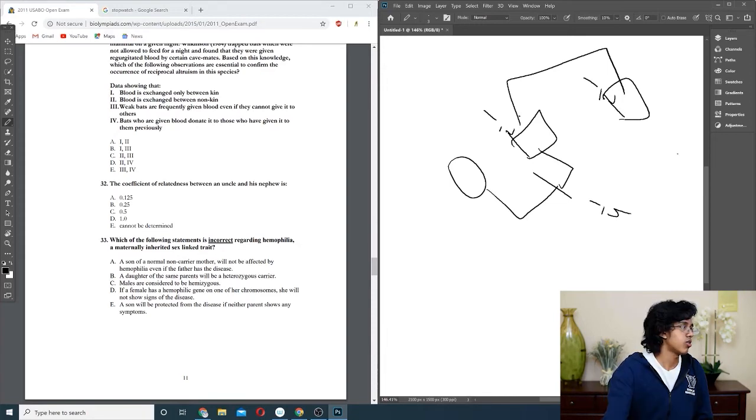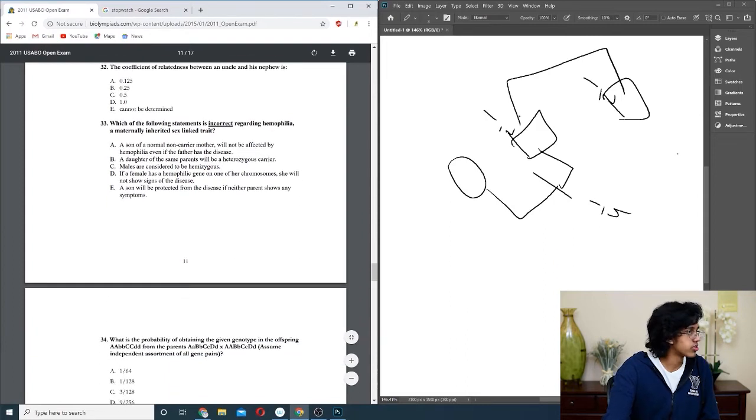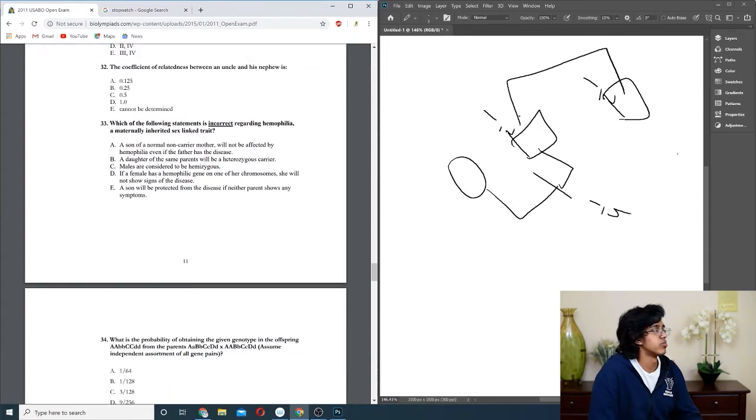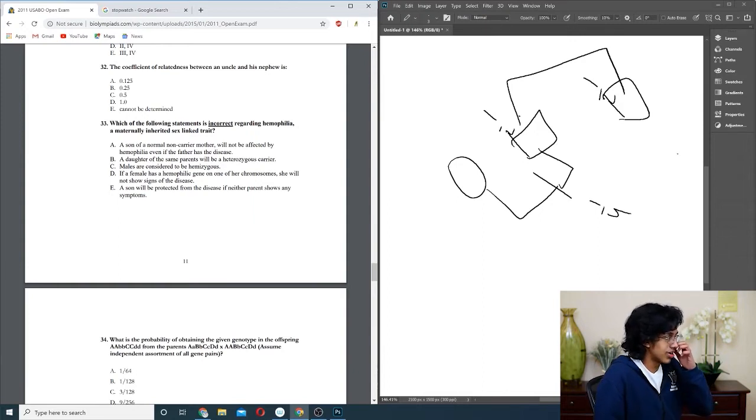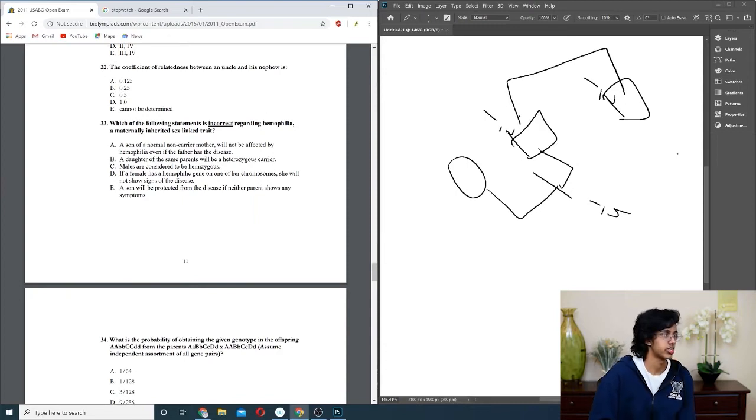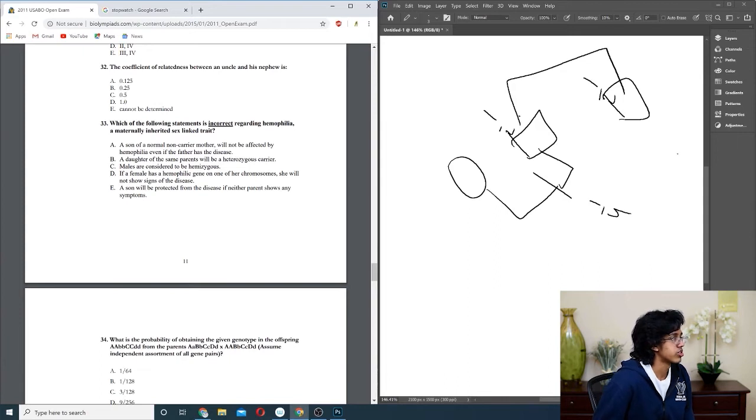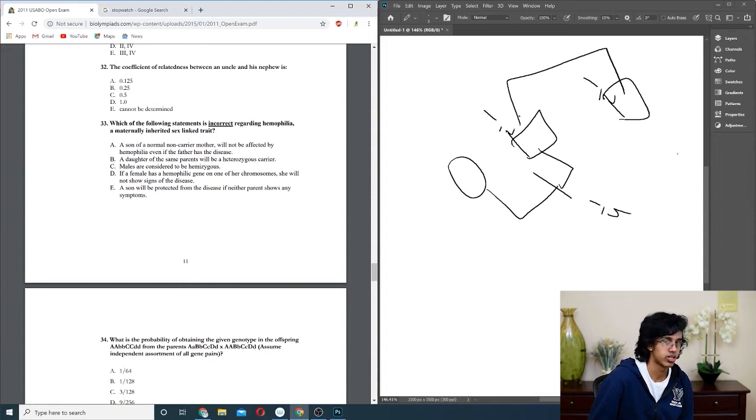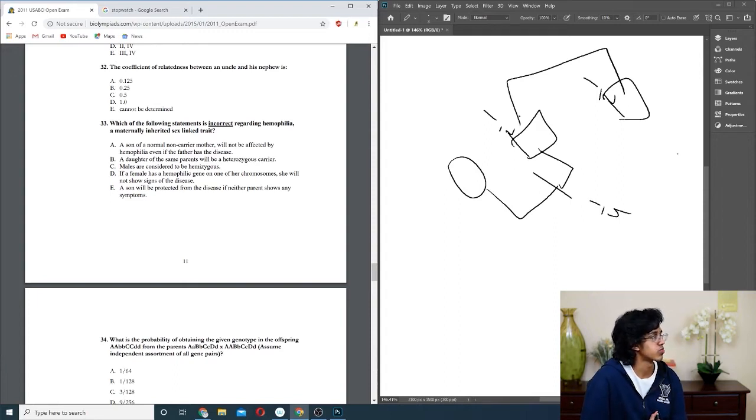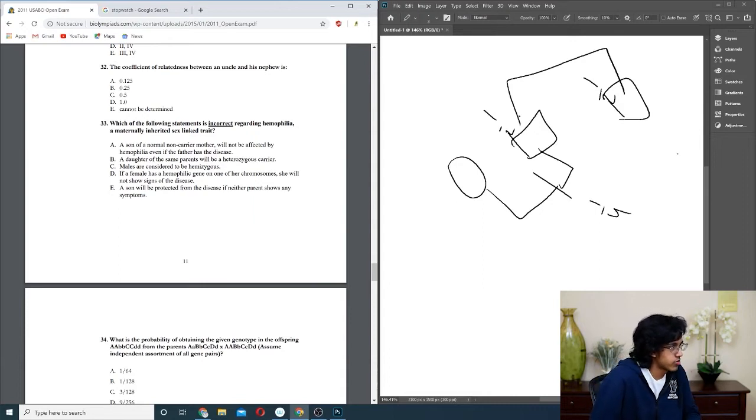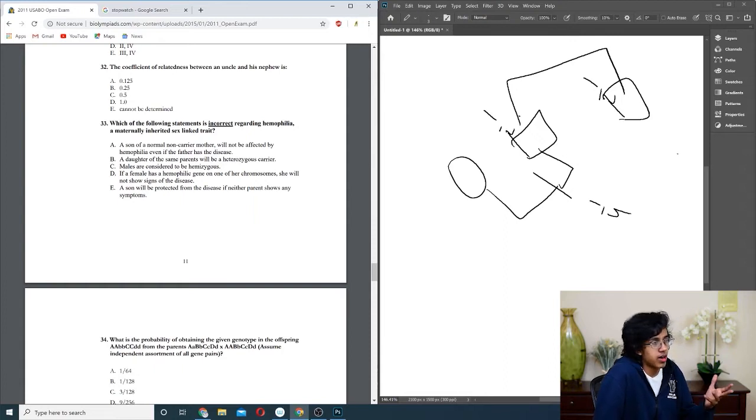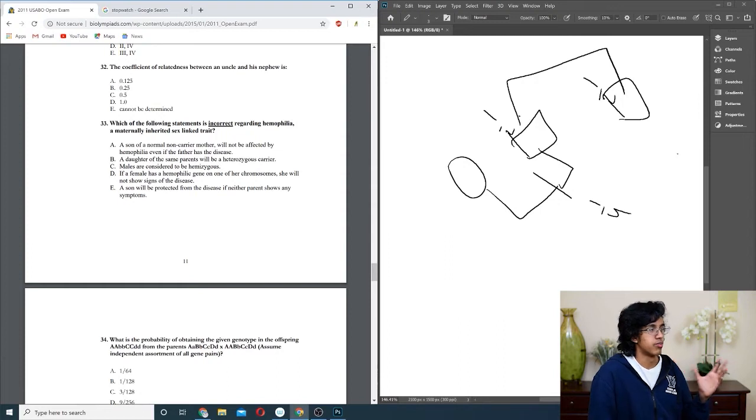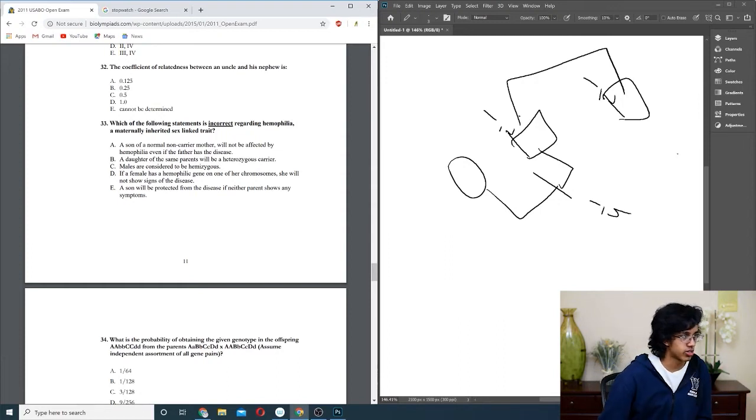Question thirty-three: maternally inherited sex-linked trait. Son of a normal non-carrier mother will not be affected. Basically, hemophilia is X-linked. I thought it was just autosomal recessive. I guess it's sex-linked. So it should be X. A is true. Daughter of the same parents will be a heterozygous carrier, yes, because the dad would give her X-linked and her mom would not. And then males will, yes. If a female has a hemophilic gene on one of her chromosomes, she will not. Yes that's true. Son will be protected? No, because the mom might be a carrier and the dad might be completely fine, but the mom might give him the bad X and then the dad would give him the Y. So that's not right. So E.